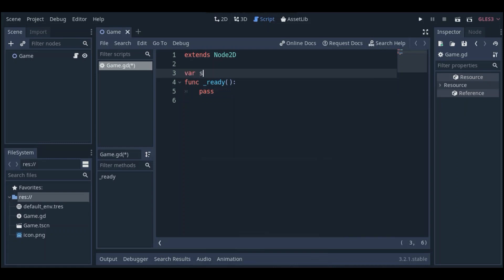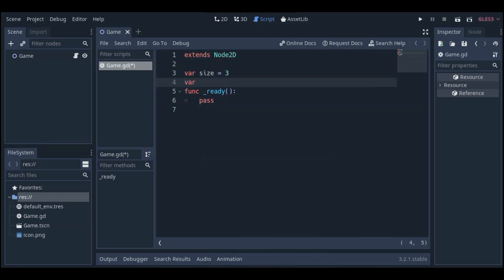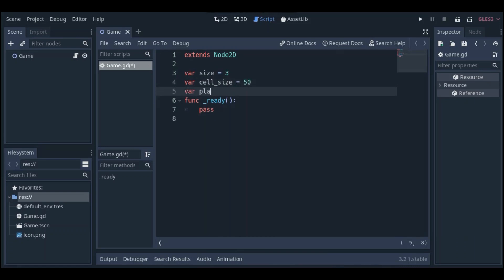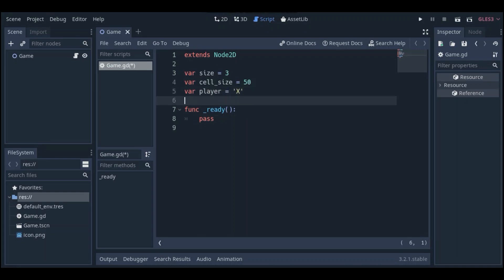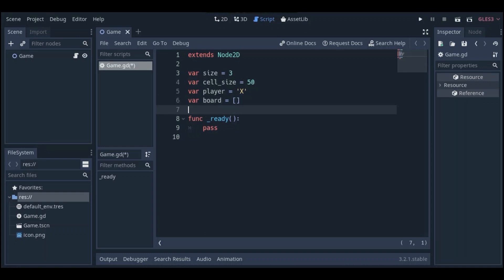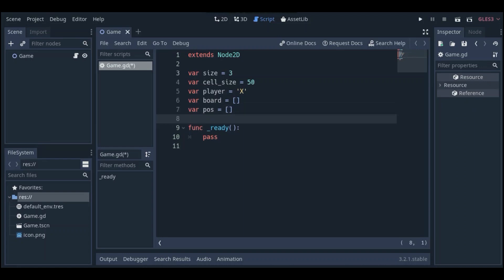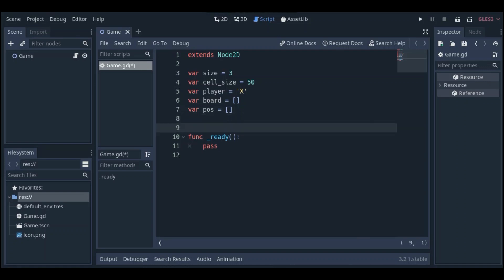We need to give it a size attribute — in this case it is 3x3 — and we need a cell size, let's say 50 pixels. We also need a player variable, let's say X is going to start, and we need a board array and a position array. This position array represents the grid cells' positions.